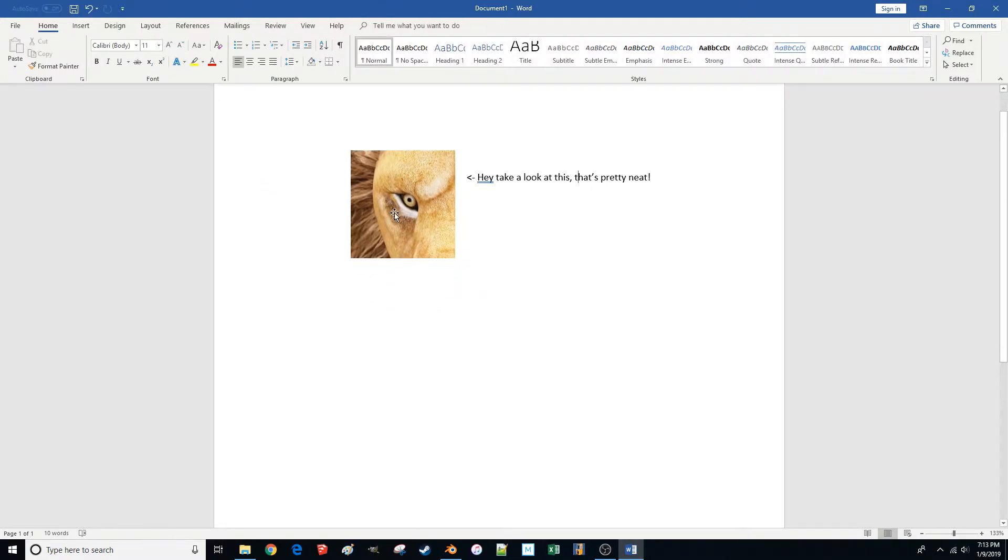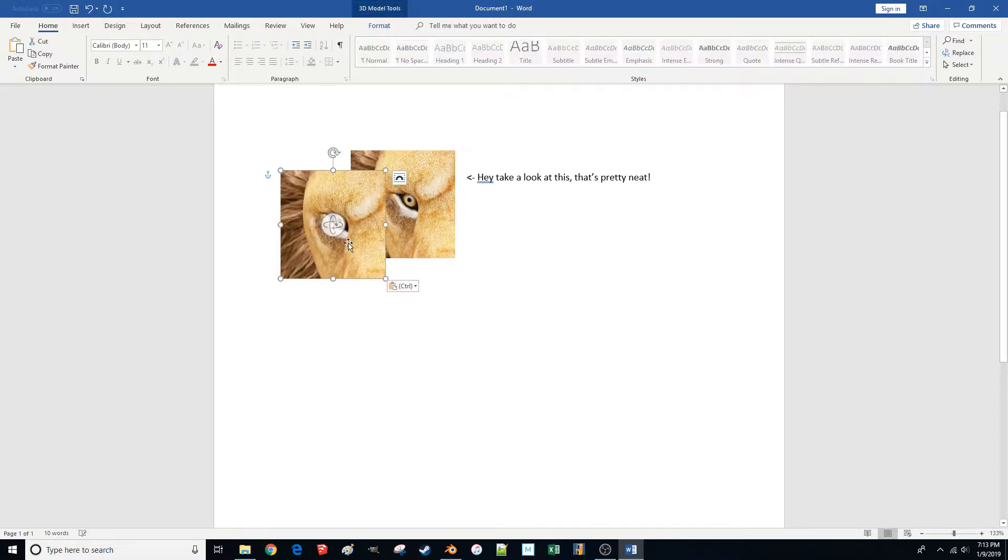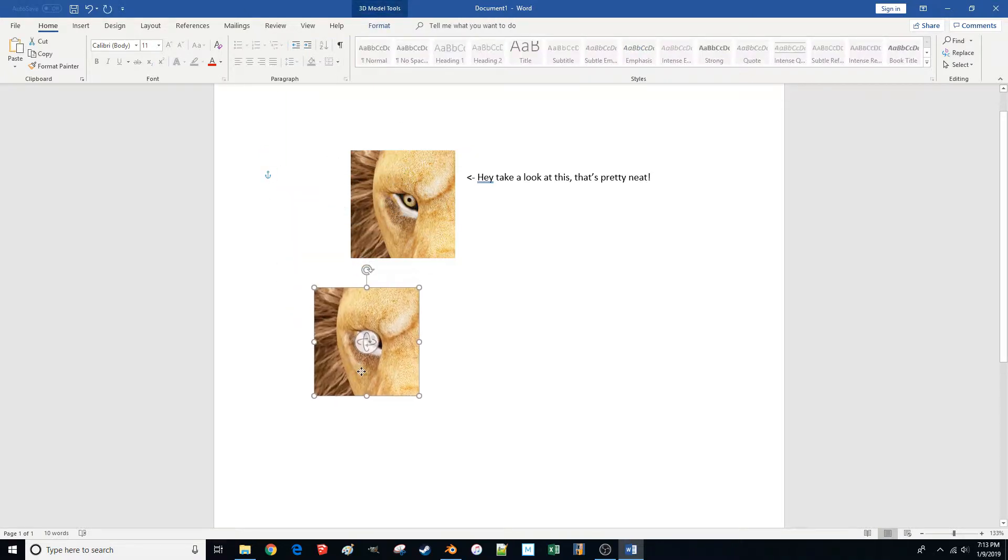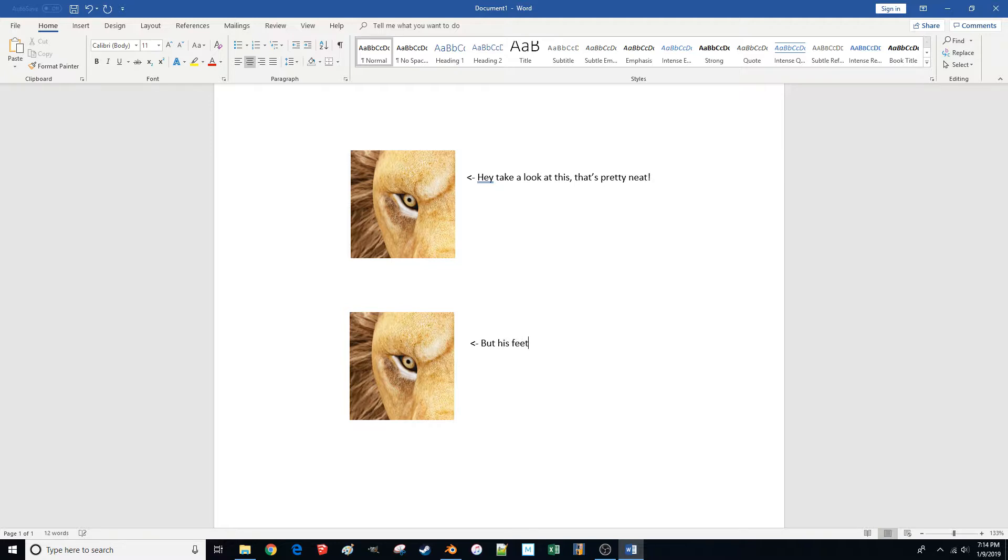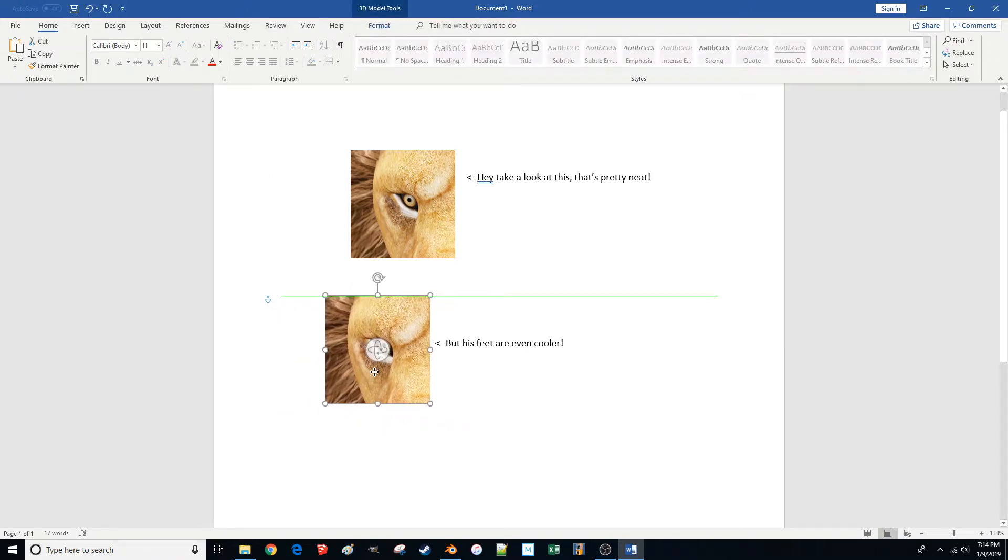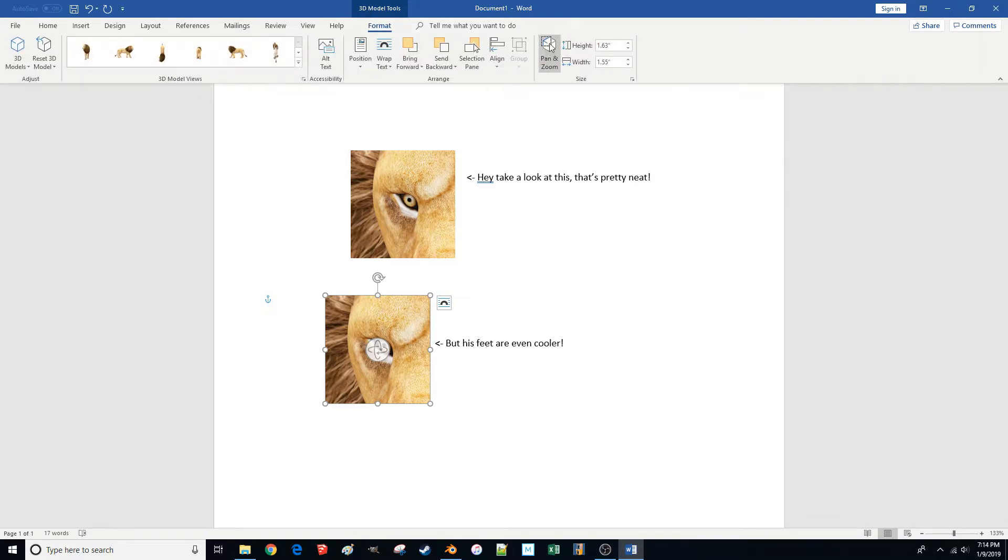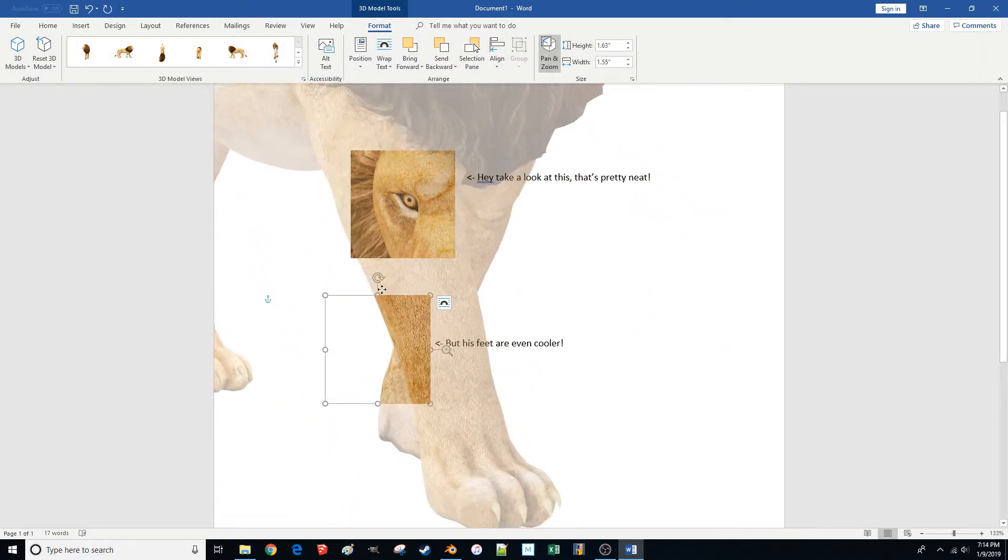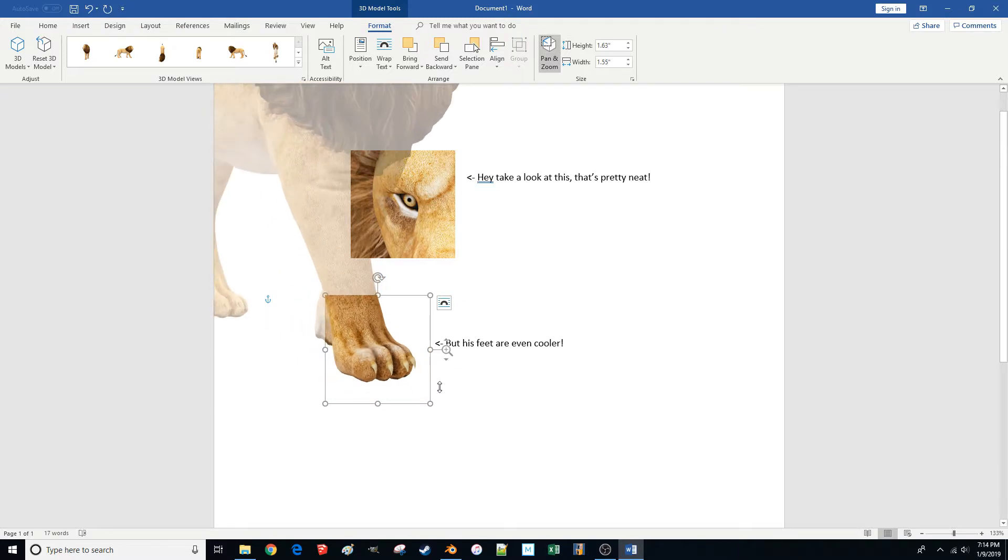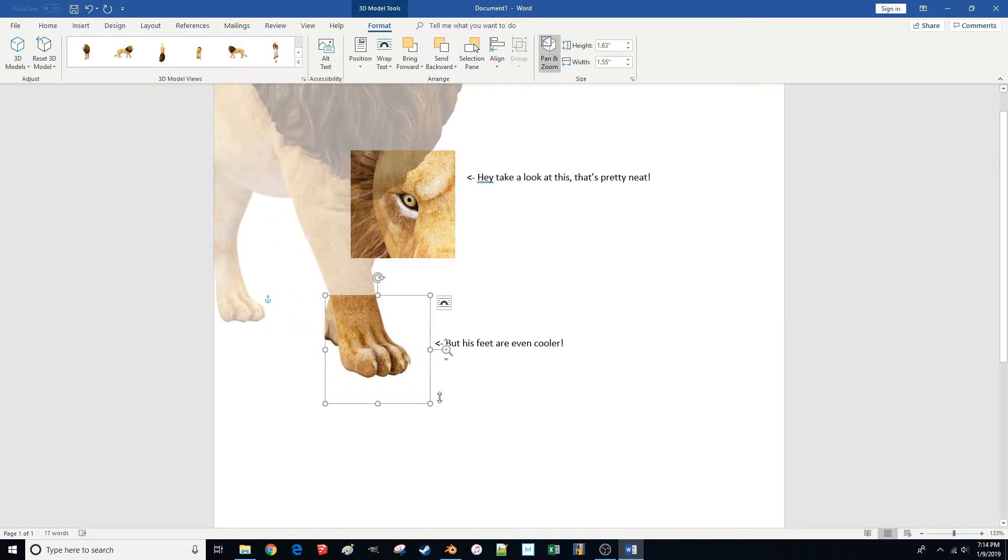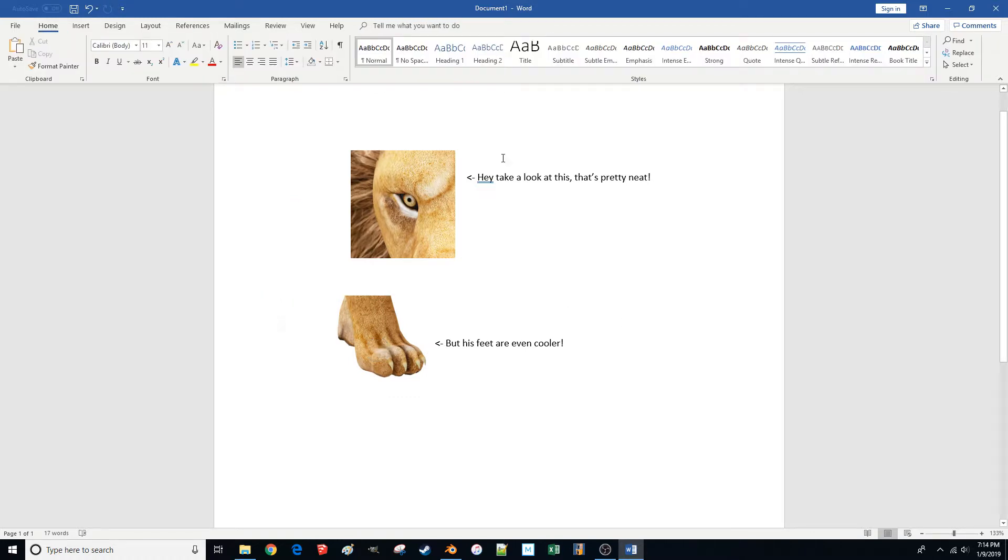Then, because this is an object and it's dynamic, I can actually copy it. I could paste another one down here and say, oh, but his feet are even cooler. And I could then adjust the model even more if I come back to my pan and zoom. And I could change the model to look just at his toes there. I don't know why I would do this. This is a really strange example that I've chosen to give. But hey, I'm committed now, so we're doing it. But yeah, so that's definitely a pretty cool feature.